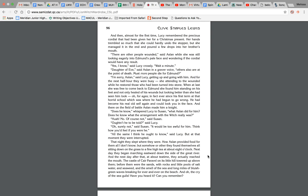In fact, ever since his first term at that horrid school, which was where he had begun to go wrong. He had become his real old self again and could look you in the face. And there on the field of battle, Aslan made him a knight. Does he know, whispered Lucy to Susan. What Aslan did for him? Does he know what the arrangement with the Witch really was?